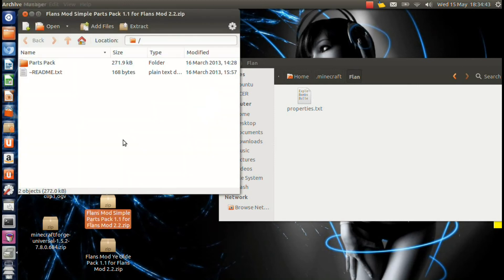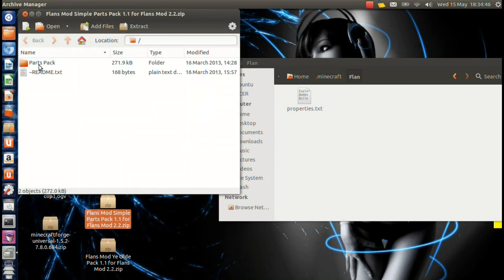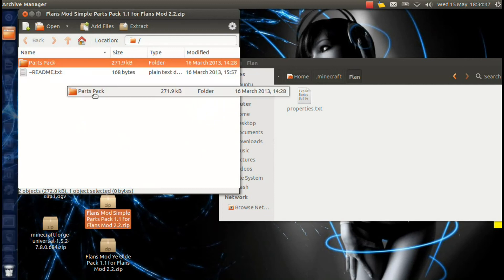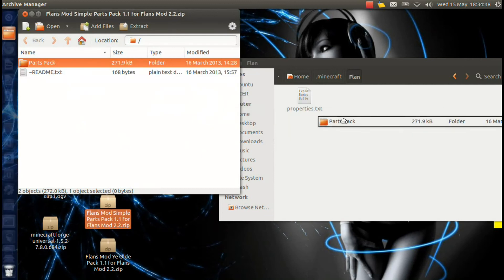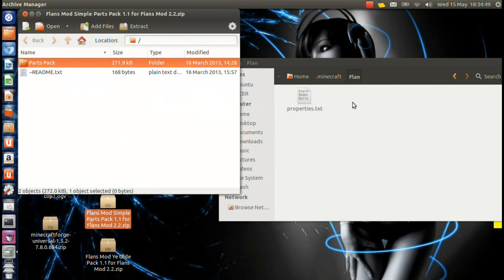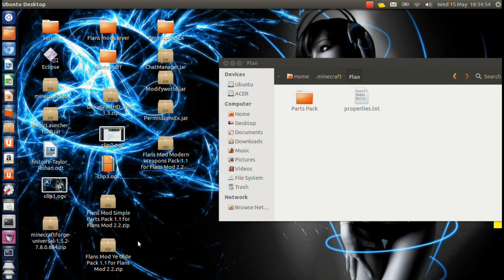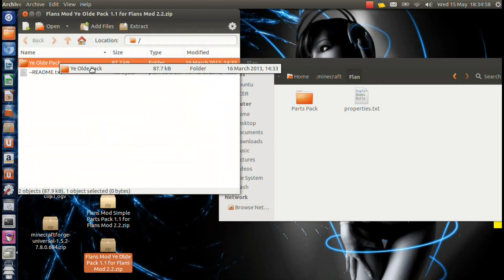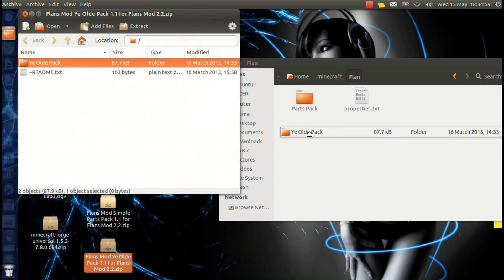You want to actually open them up like this. And then you want to take that folder that's inside there and you're going to drag that into your flan folder. Do not just drag the zip because it will not work. So you just want to open up the zip and then move the folder inside into your flan folder.